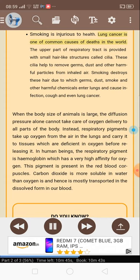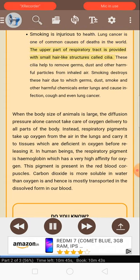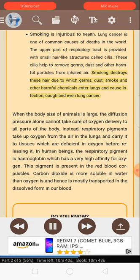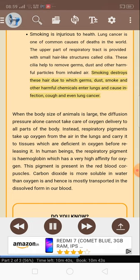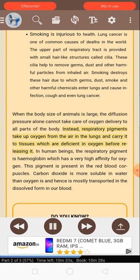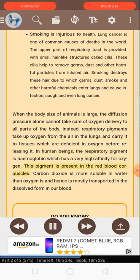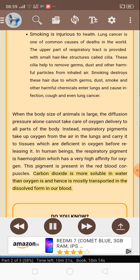Smoking is injurious to health. Lung cancer is one of the common causes of deaths in the world. The upper part of the respiratory tract is provided with small hair-like structures called cilia. These cilia help to remove germs, dust, and other harmful particles from inhaled air. Smoking destroys these hairs, due to which germs, dust, smoke and other harmful chemicals enter lungs and cause infection, cough, and even lung cancer. When the body size of animals is large, diffusion pressure alone cannot take care of oxygen delivery to all parts of the body. The respiratory pigment is hemoglobin, which has a very high affinity for oxygen. This pigment is present in the red blood corpuscles. Carbon dioxide is more soluble in water than oxygen is, and hence is mostly transported in the dissolved form in our blood.